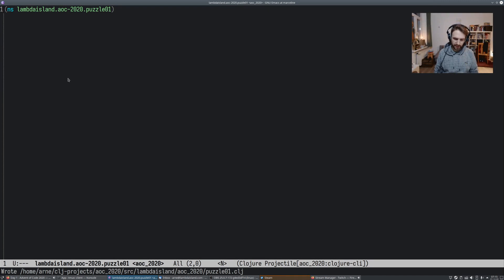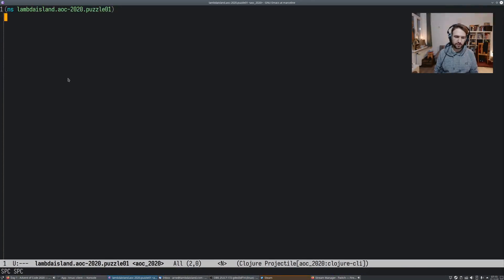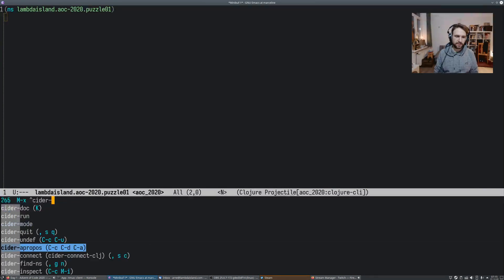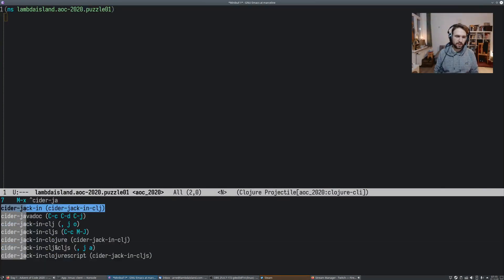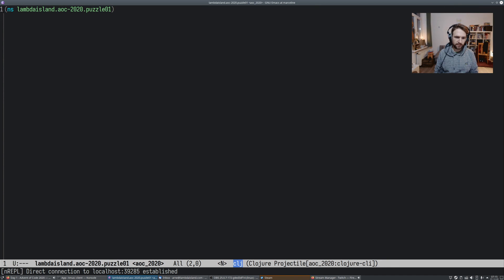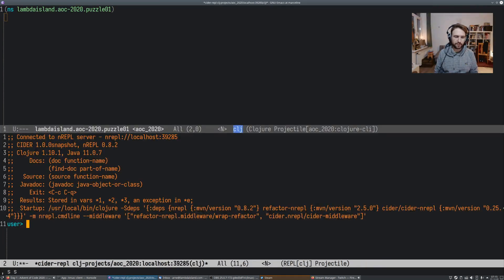This should switch to Emacs, created, yes. Okay, and now I can jack in. So this is just a CIDER jack in, basically, which should give me a REPL. Okay, direct connection established. So we have a REPL connected to Emacs.